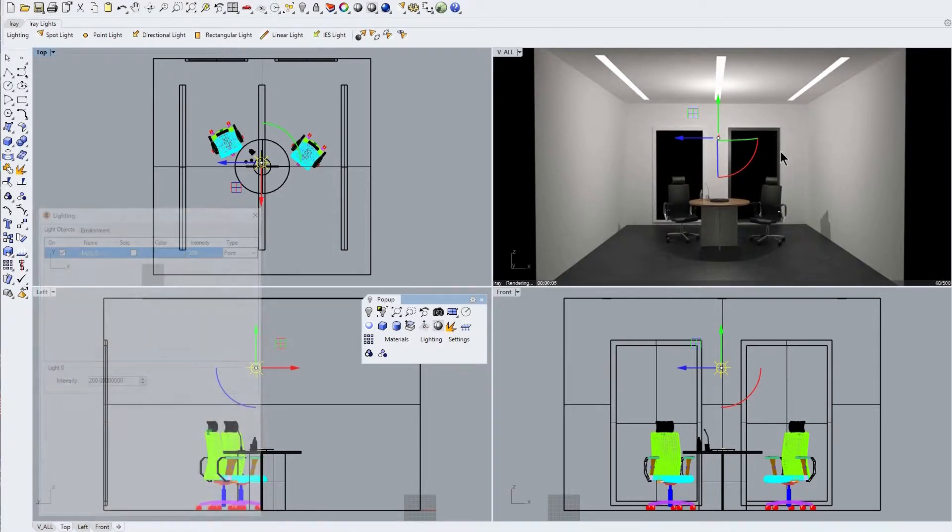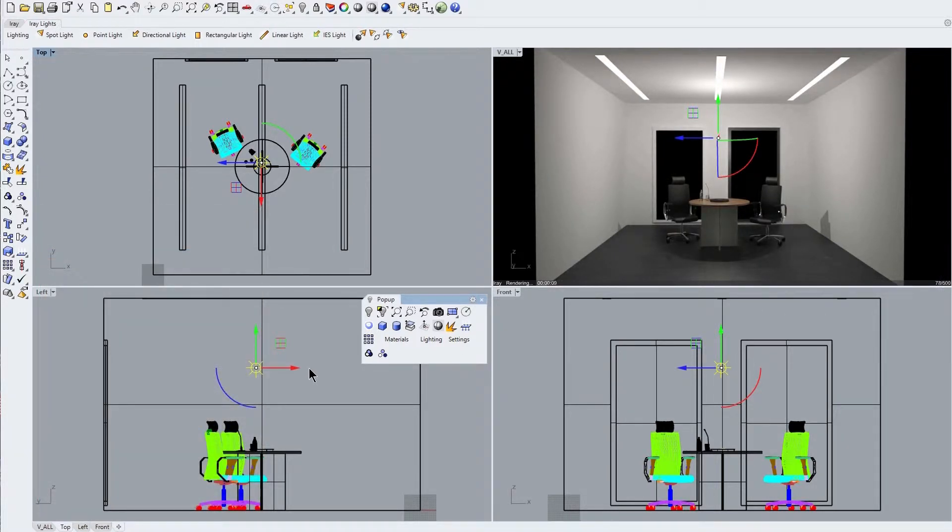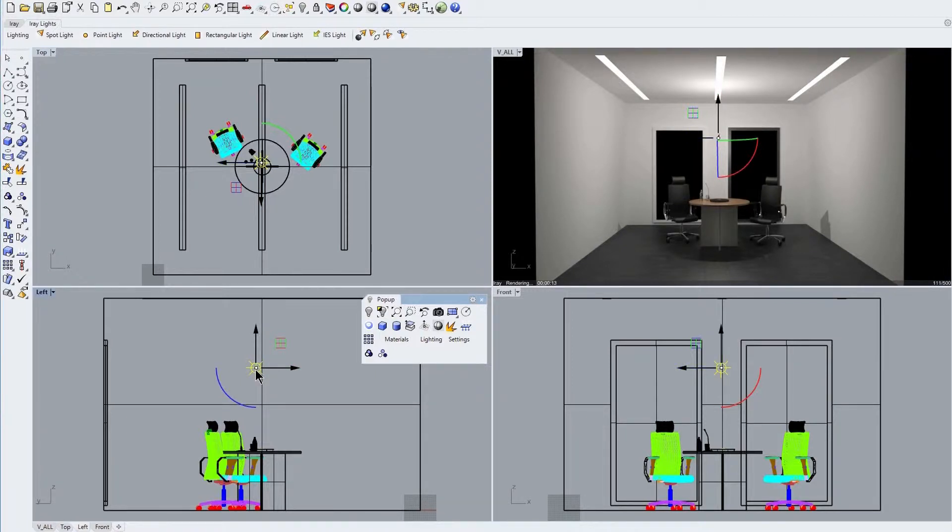As you can see here, the point light is a point source that emits light equally in all directions and is a most useful light type to invisibly provide surrounding illumination in a scene that otherwise has insufficient light coming from other light sources or reflecting off the surrounding surfaces.